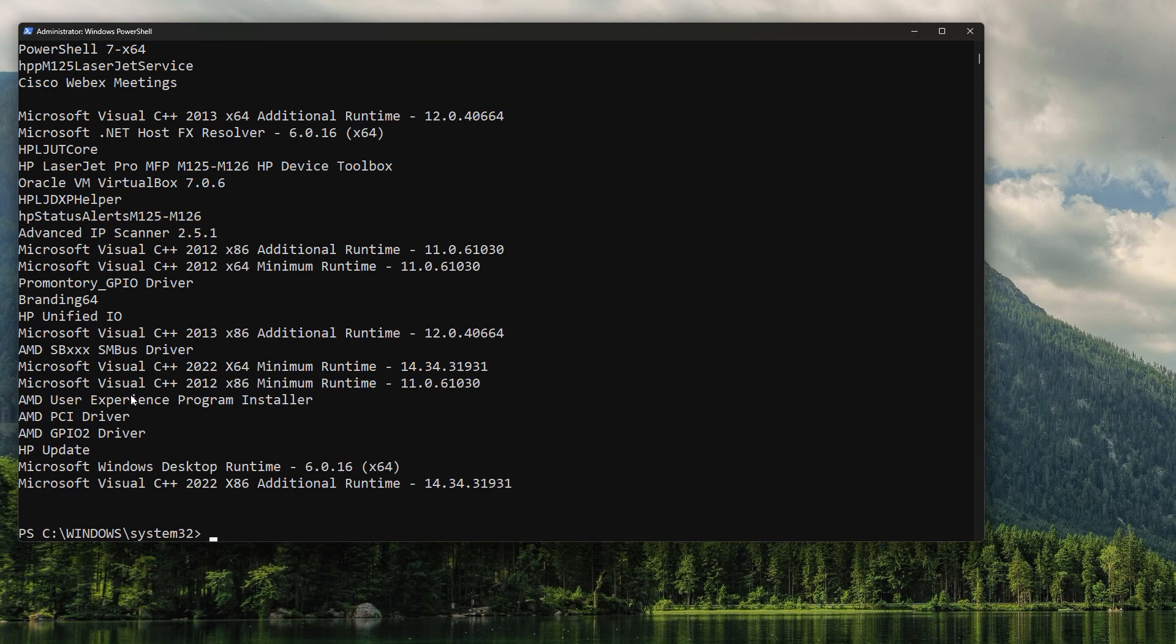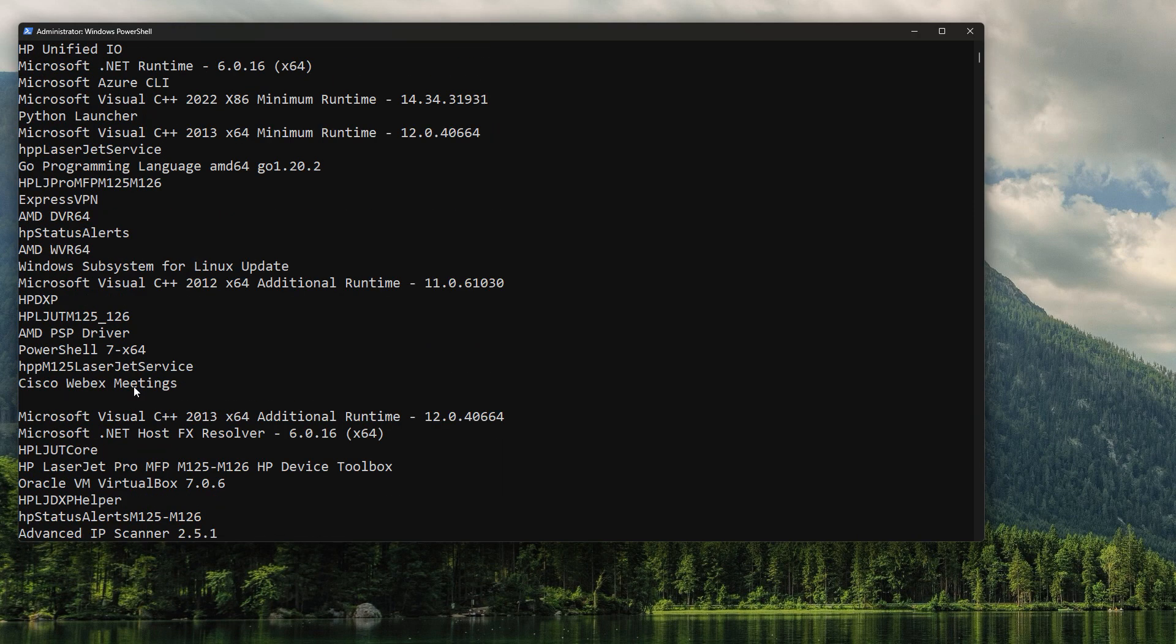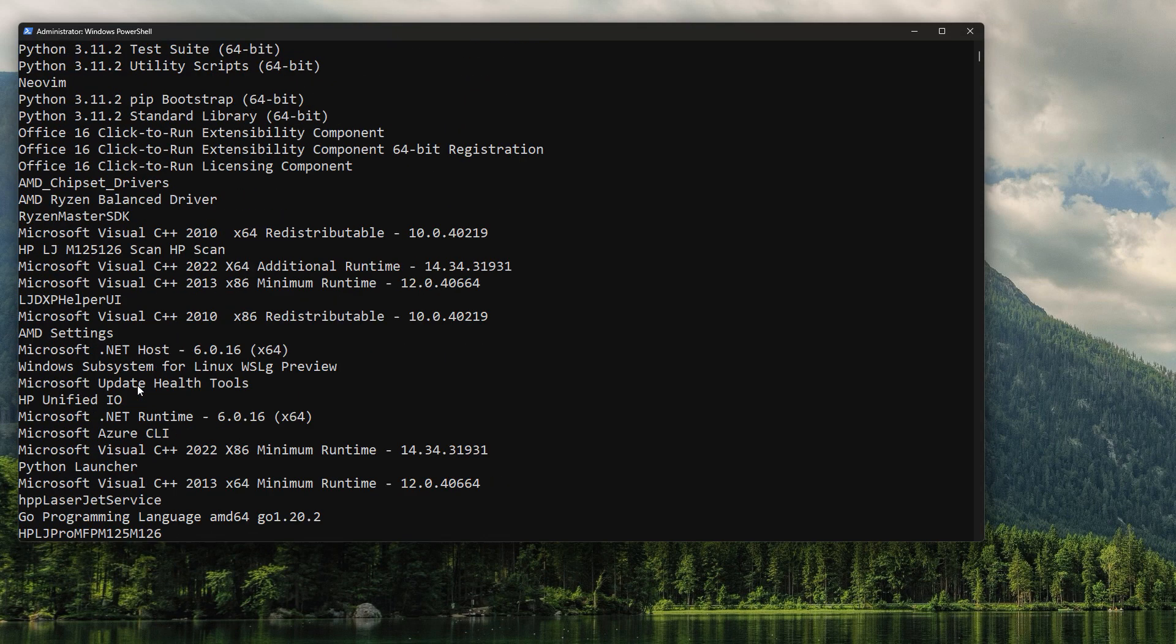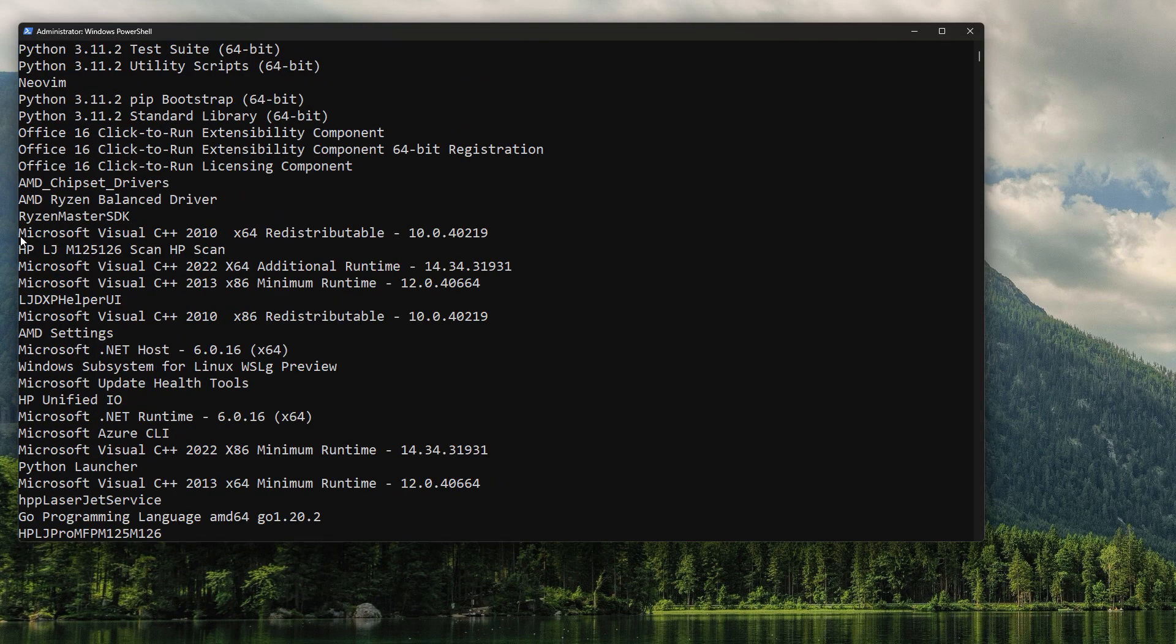Now, seeing what's installed is not the same as dealing with it, right? So the first thing we want to do is check is the software package we want to remove there. And yes, it is. Well, at least one.